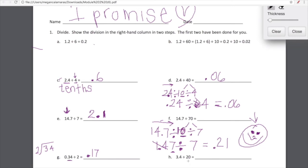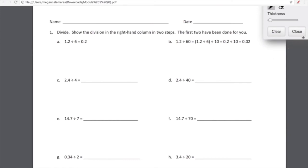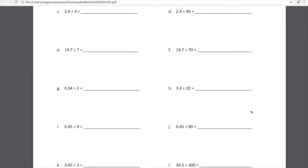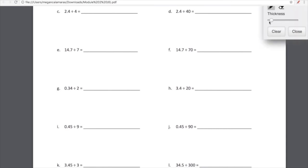Now let's move over here where we're going to do our decomposition. We have 3.4 divided by 20. We are going to decompose 20 into 10 and 2. So let's rewrite our expression as 3.4 divided by 10 divided by 2.